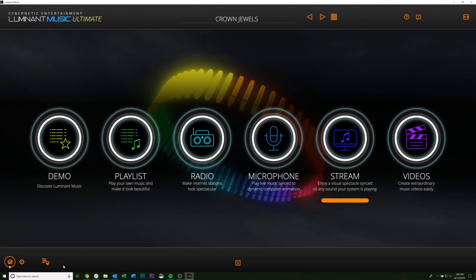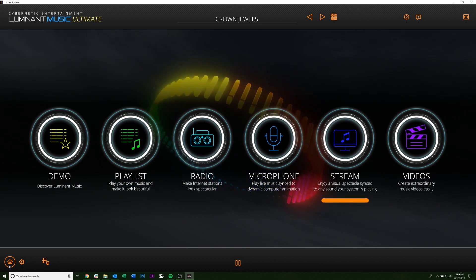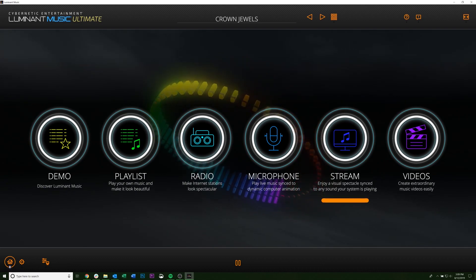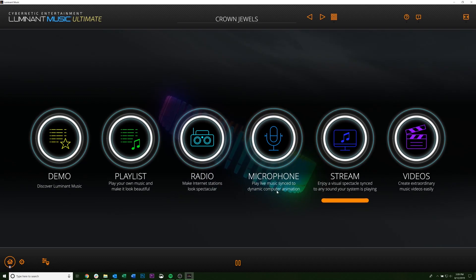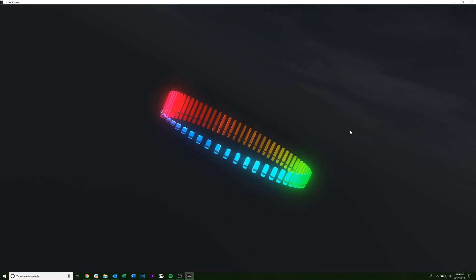Hey guys, we've got a tutorial for you today on how to use music streaming with Luminate Music. So once you open up Luminate Music, you're going to come over here to the stream button and give it a click.